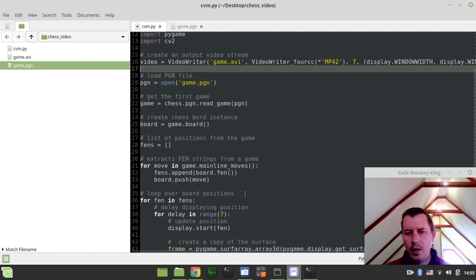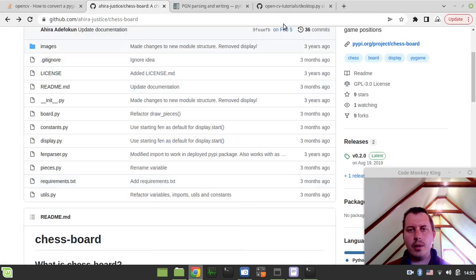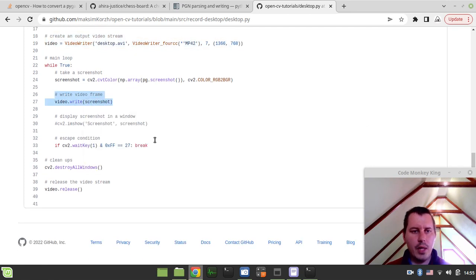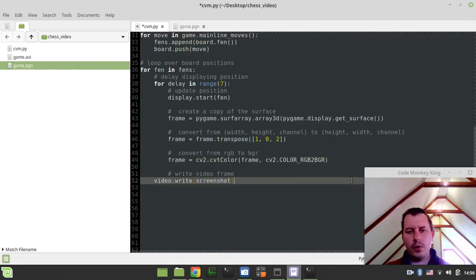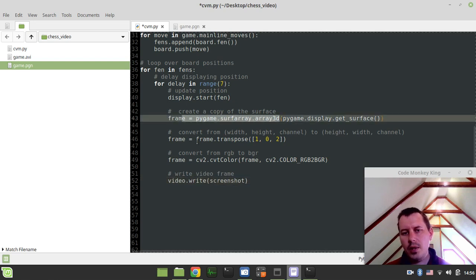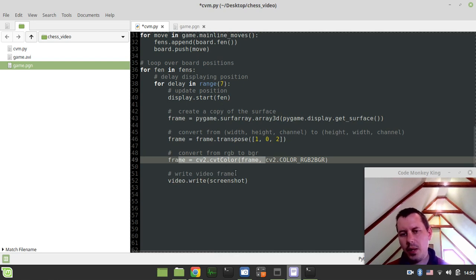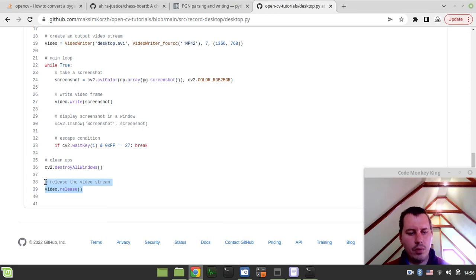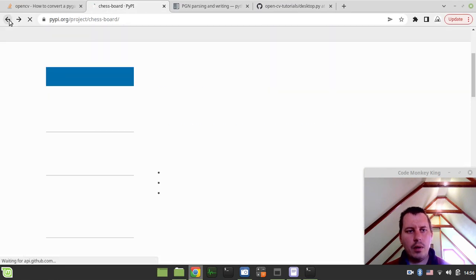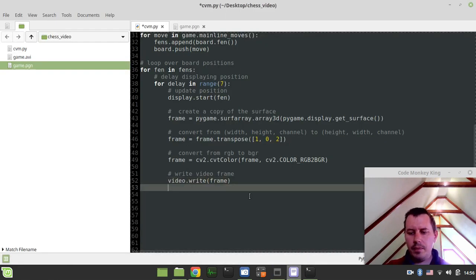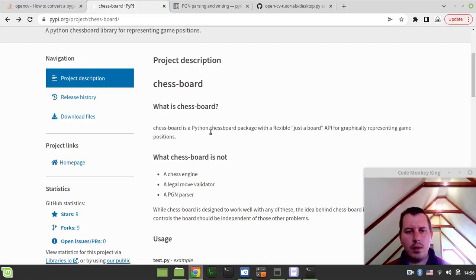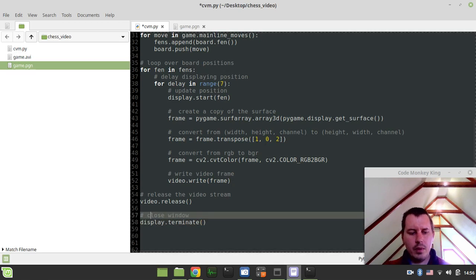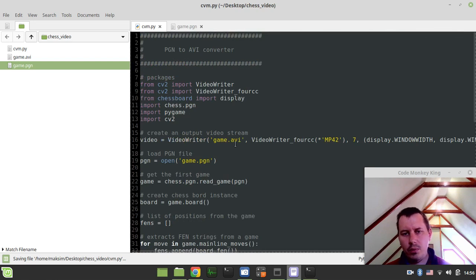One last thing we need here is the following. We have this video and we want to write the video frame. So after we've generated the frame - remember, we took the Pygame surface and converted it into the OpenCV image format - now we're just writing this frame. And eventually we say video.release() to release the video stream, and then terminate and close the window. At the moment we should be fairly done with this script.